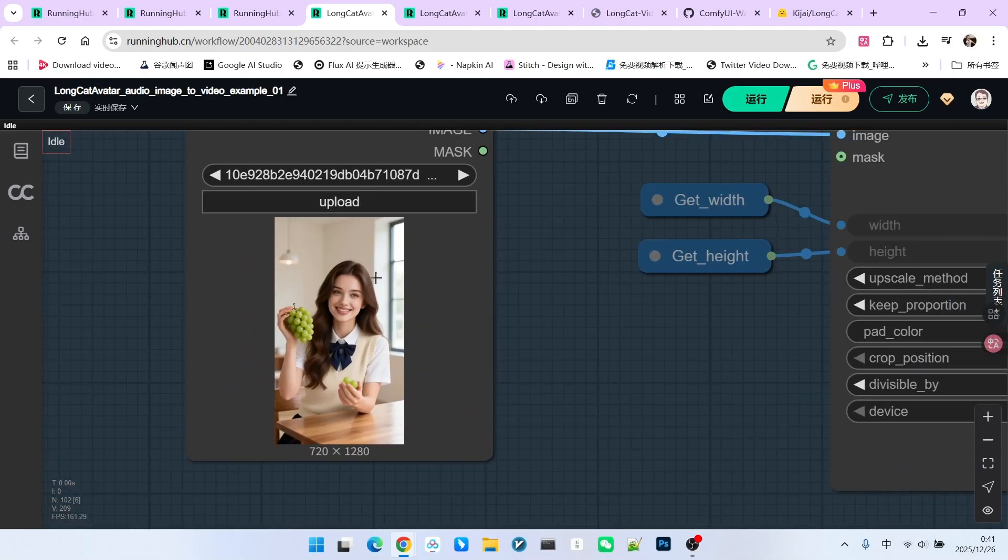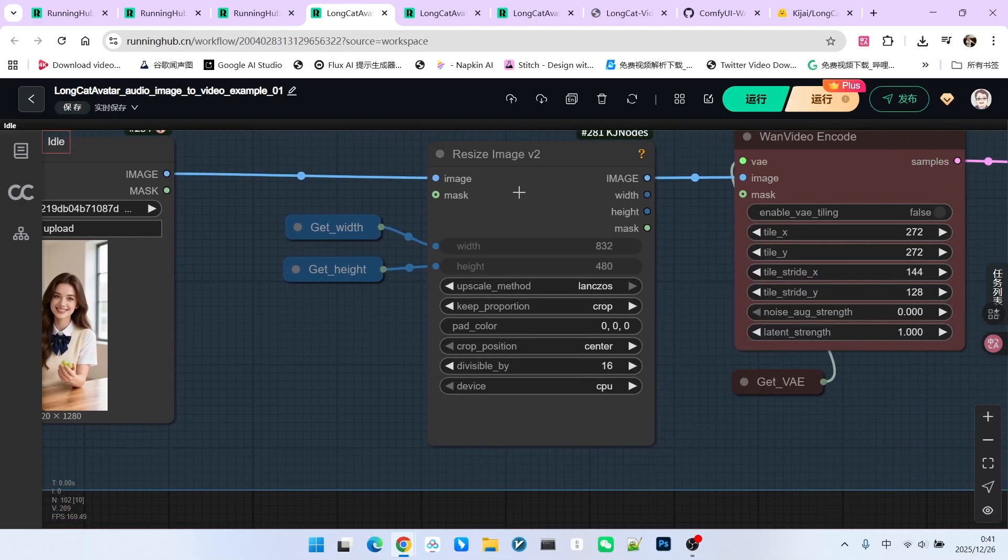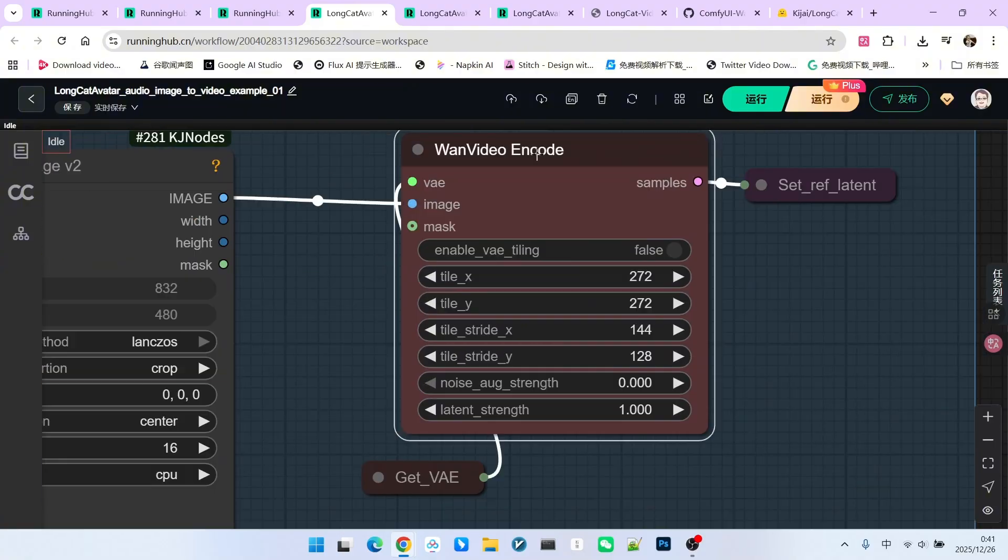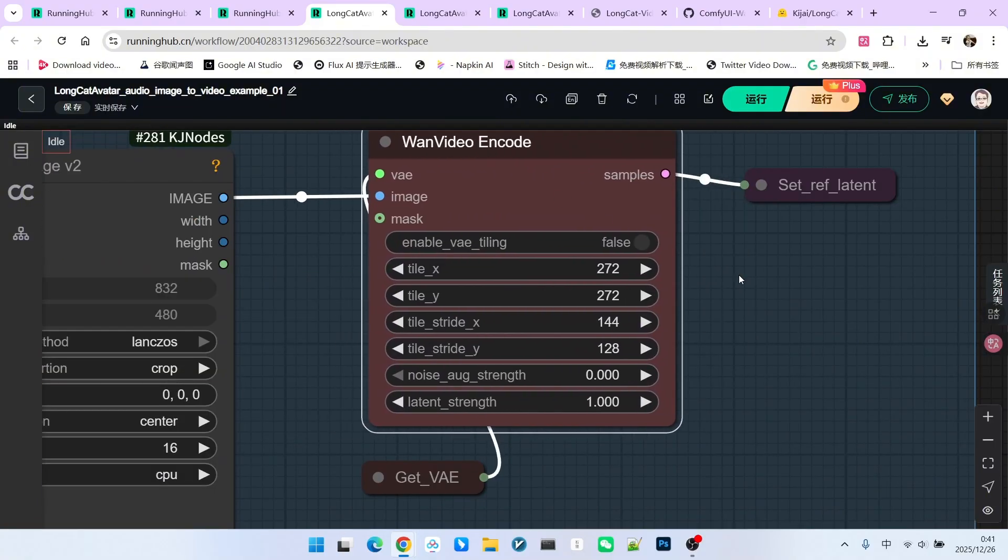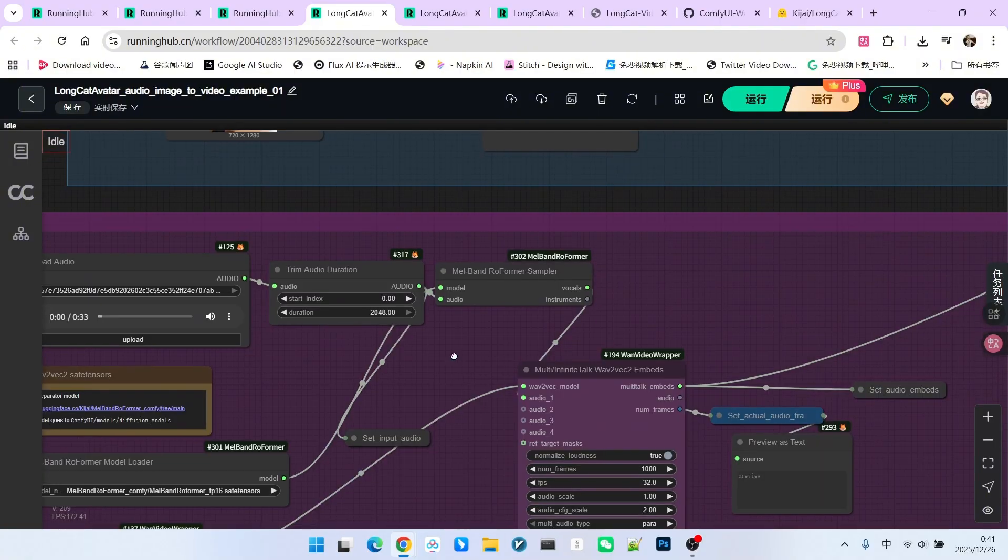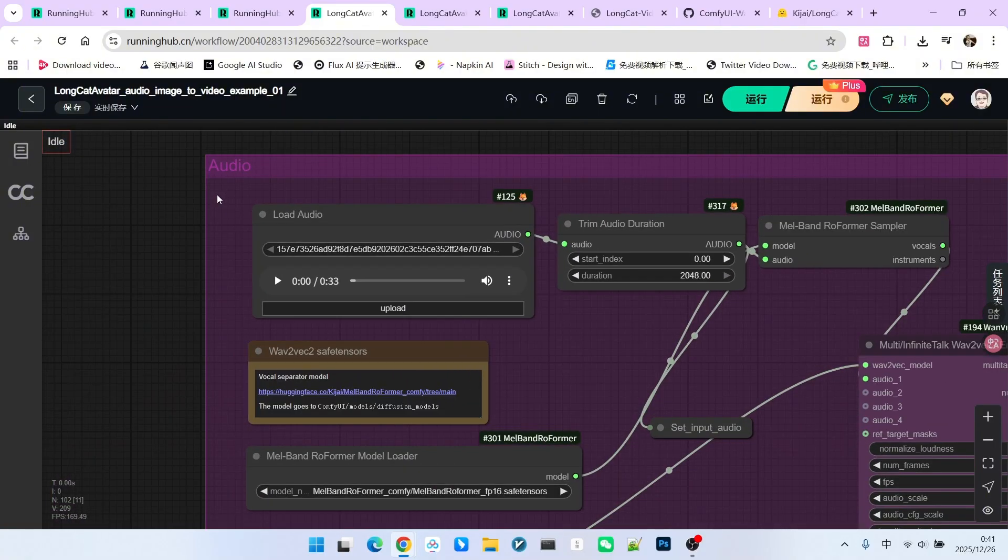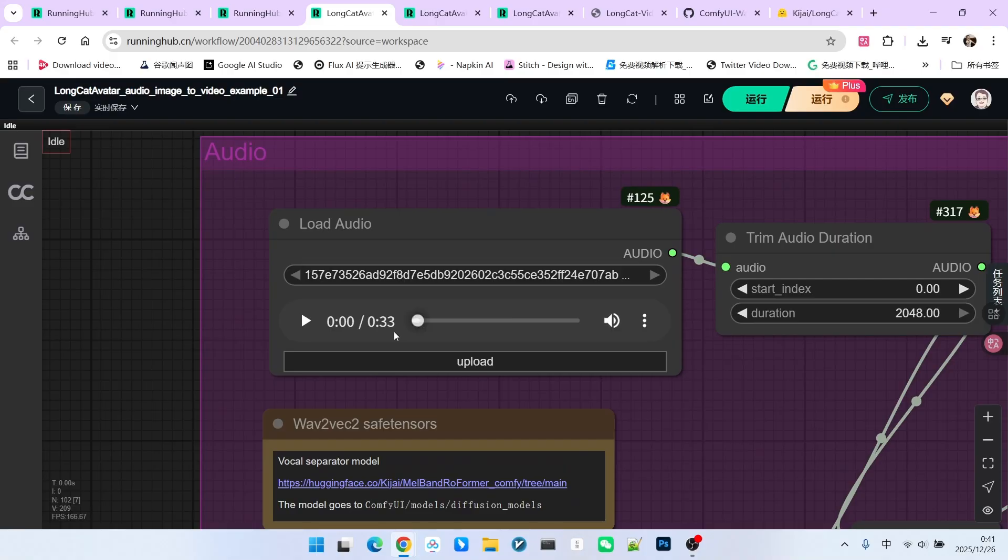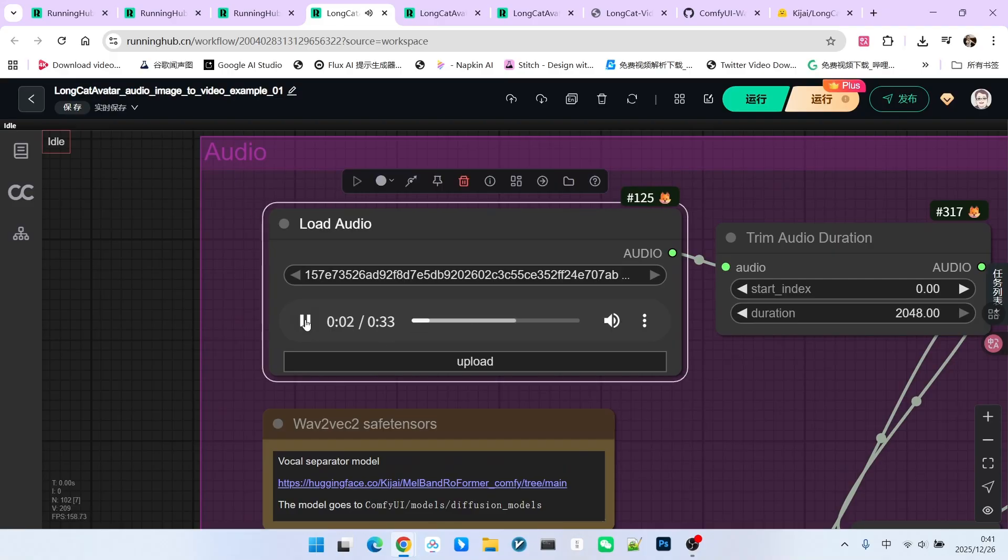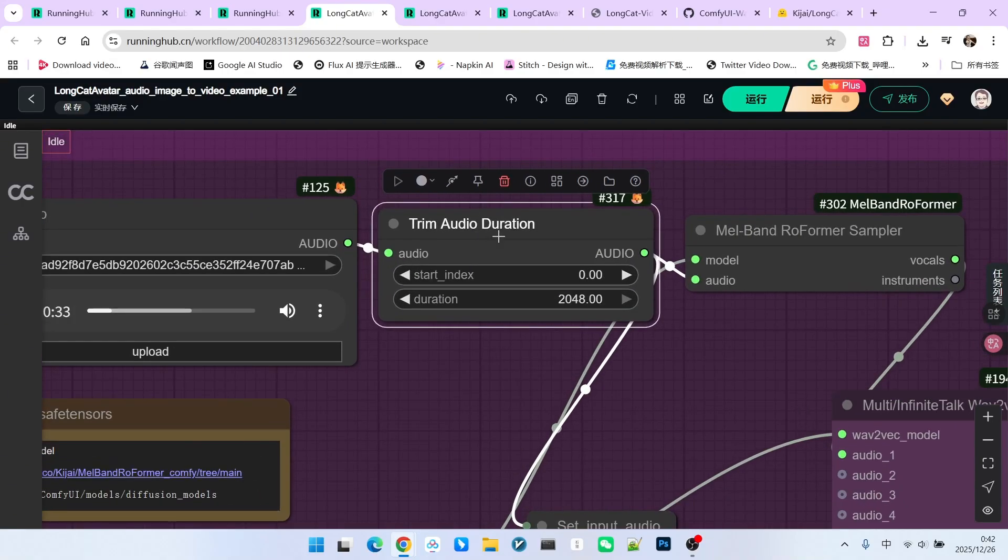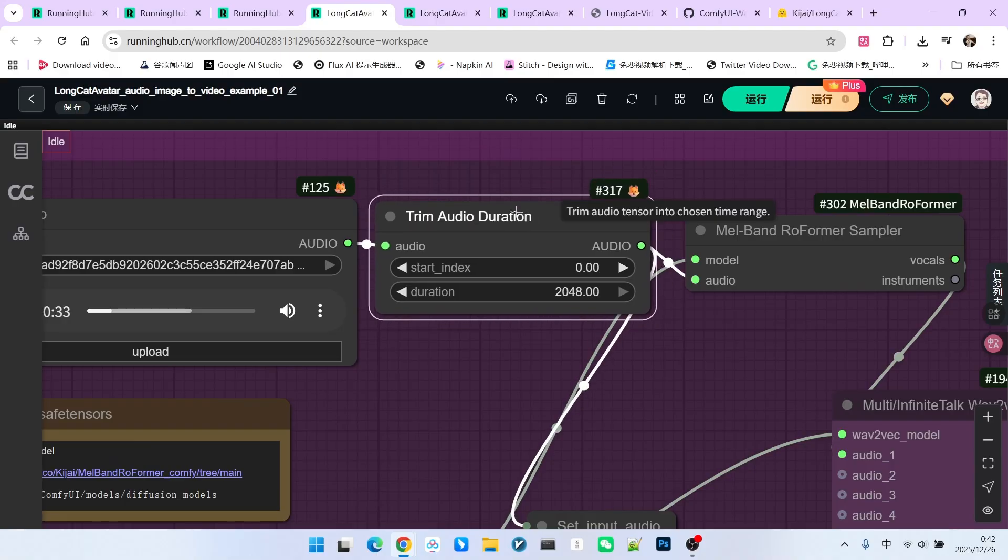Note that our current image is 916. We resize it and encode it into latent space. For the audio section, I uploaded an audio clip. You can listen to it. It is an English song, about 33 seconds long. We have an audio trimming node where you can cut out the length you want.